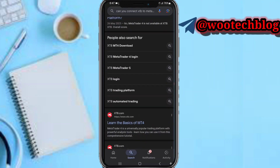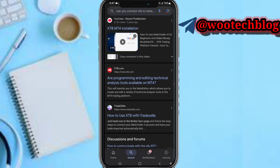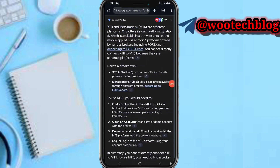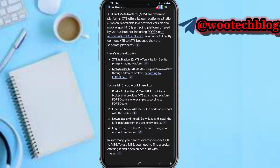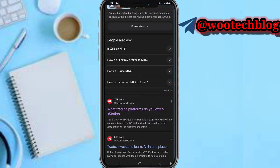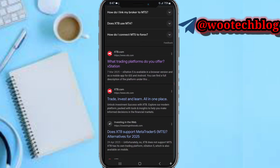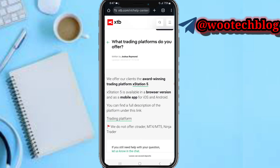As you can see, connecting MetaTrader on STB is currently not available. STB and MetaTrader are different platforms — STB has its own platform called Station. STB claims they have their own Station 5, which is available on the browser version and on a mobile app. So you can't connect STB to MetaTrader 4 or MetaTrader 5.